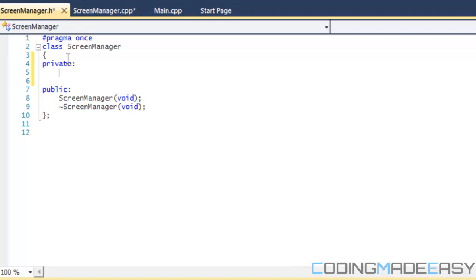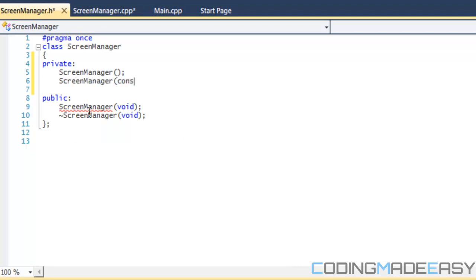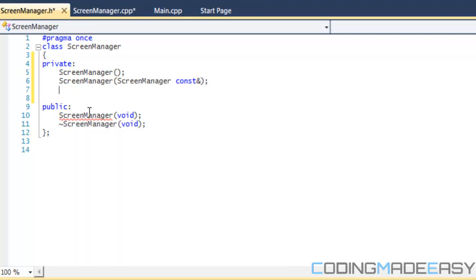We don't want to use pointers because when it comes to deleting or dereferencing a pointer it's going to be a problem — if we call the class's destructor and try to delete the instance it could loop forever. So we don't want that. In the private section we set the screen manager default constructor private, then override the copy constructor: `const ScreenManager&`, and the assignment operator: `void operator=(const ScreenManager&)`.